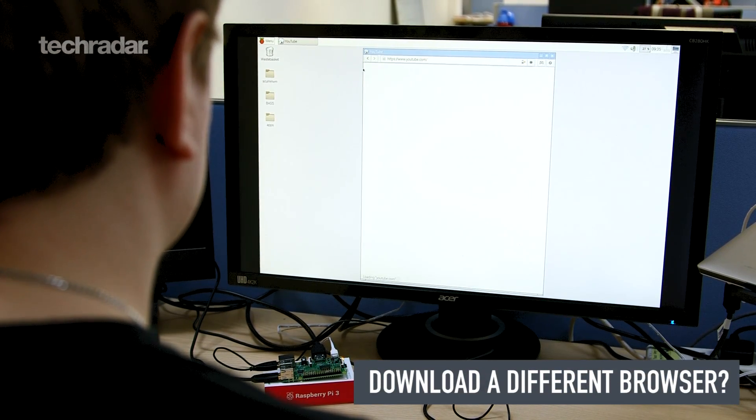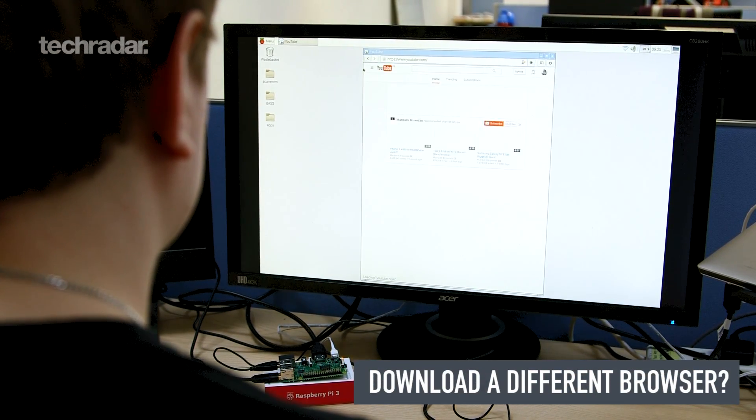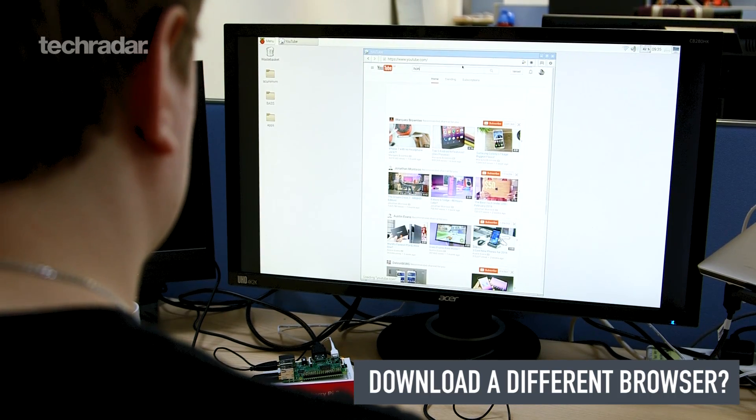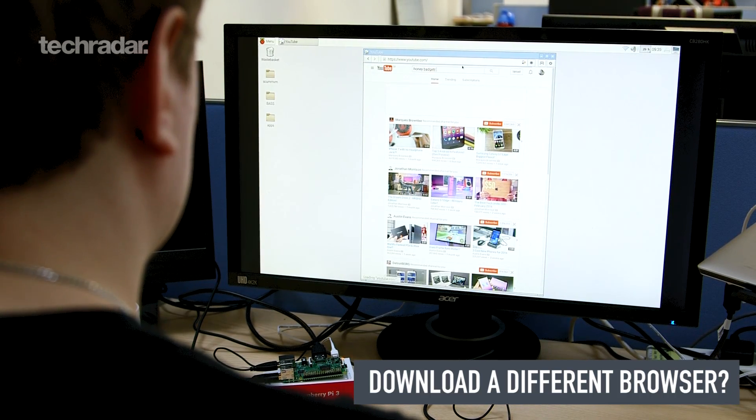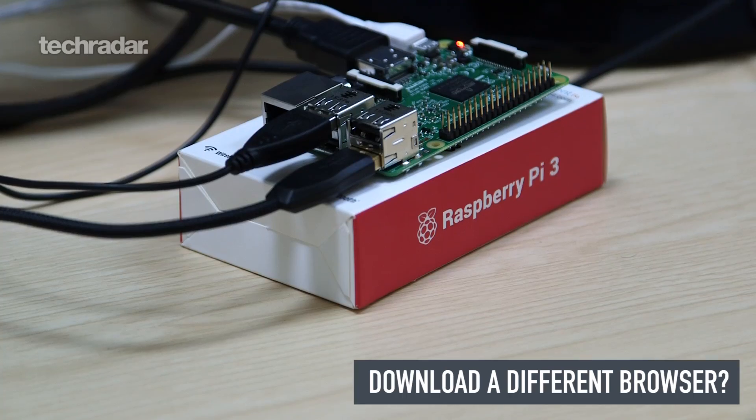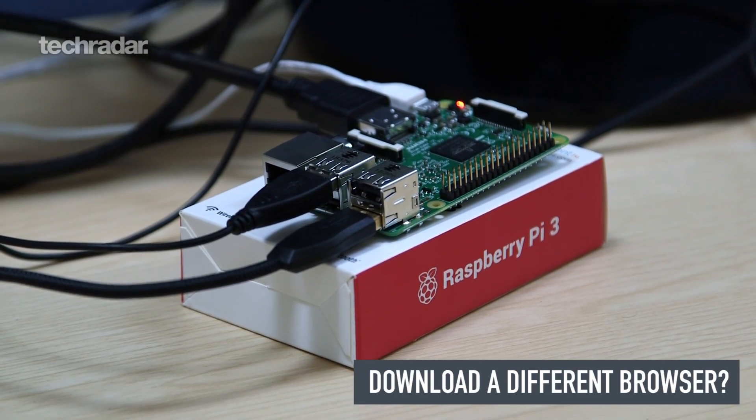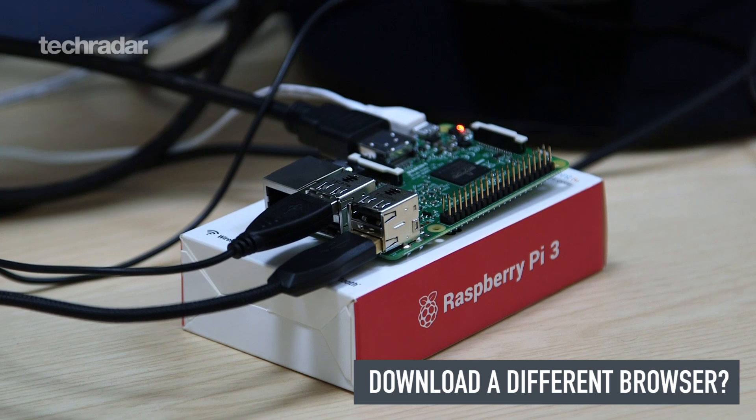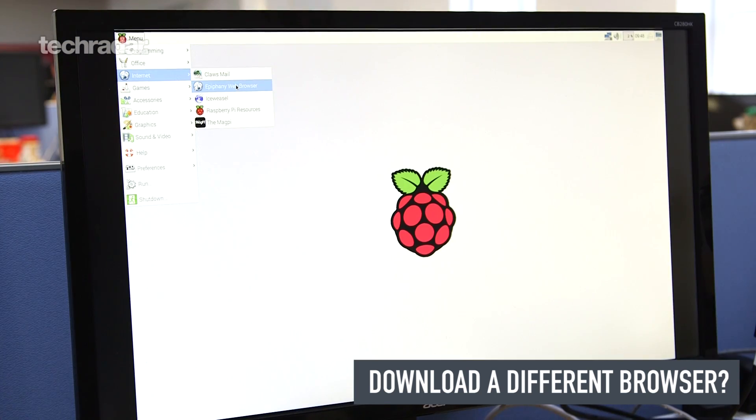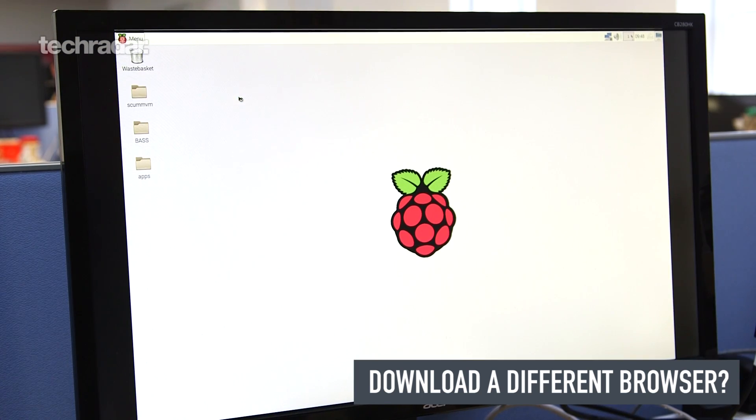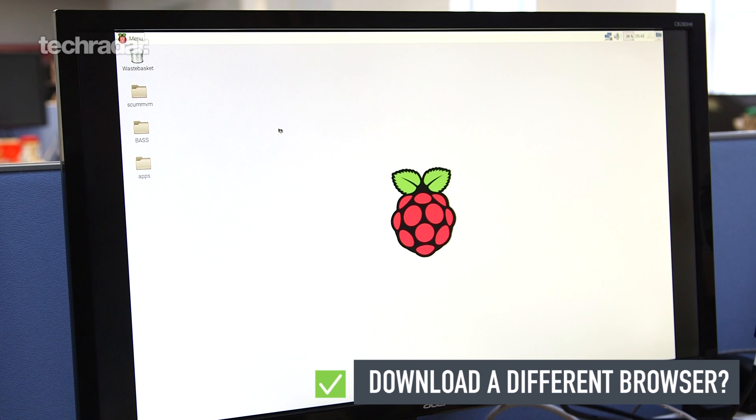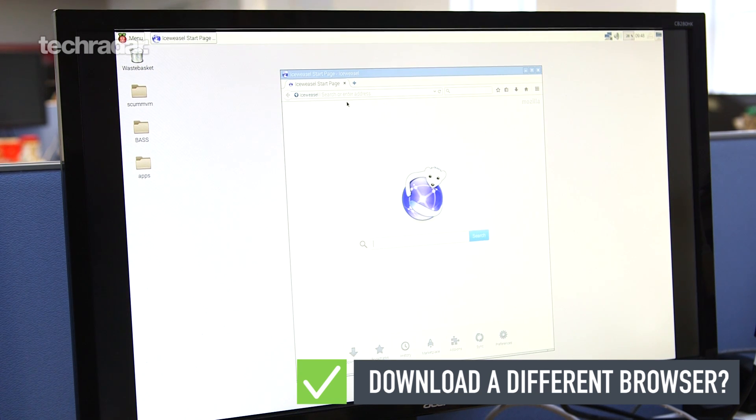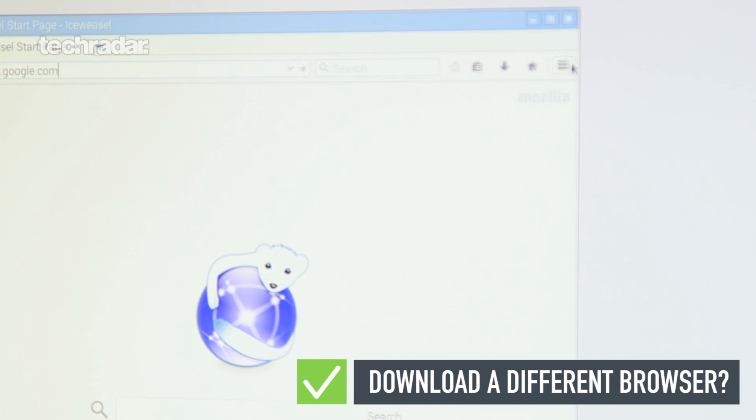The Raspberry Pi 3 isn't going to be as quick as your regular computer when it comes to surfing the web, but it is significantly faster than previous versions thanks to its 64-bit ARM processor. If you're not keen on the look or speed of the default Epiphany browser, there are several options available to you. Firefox Clone Iceweasel is a popular choice, and there's also Web and Midori.